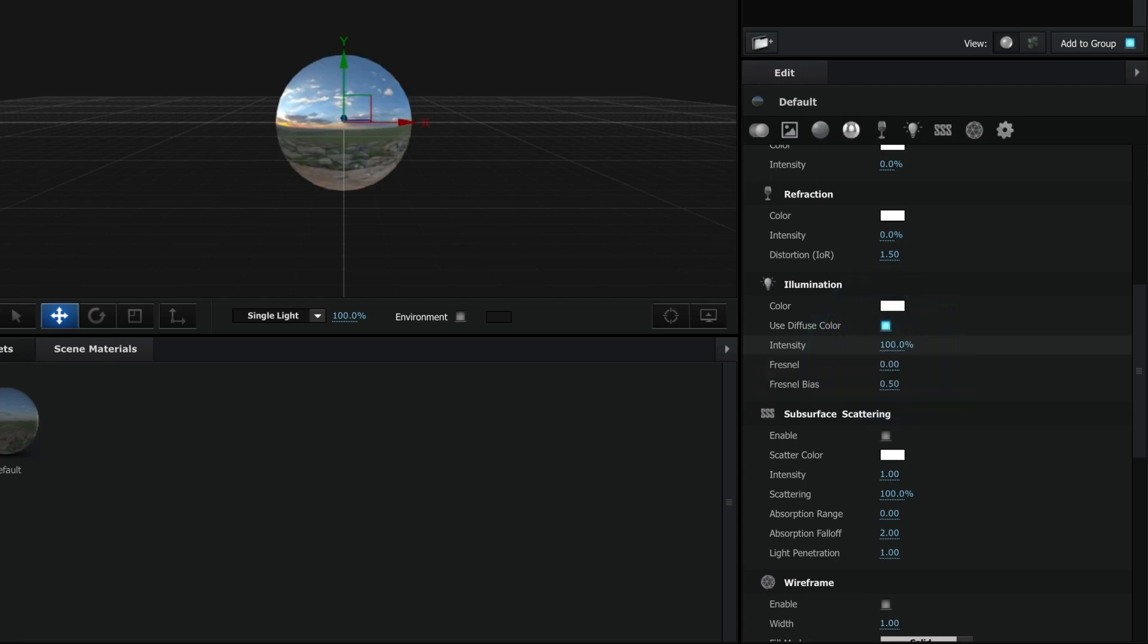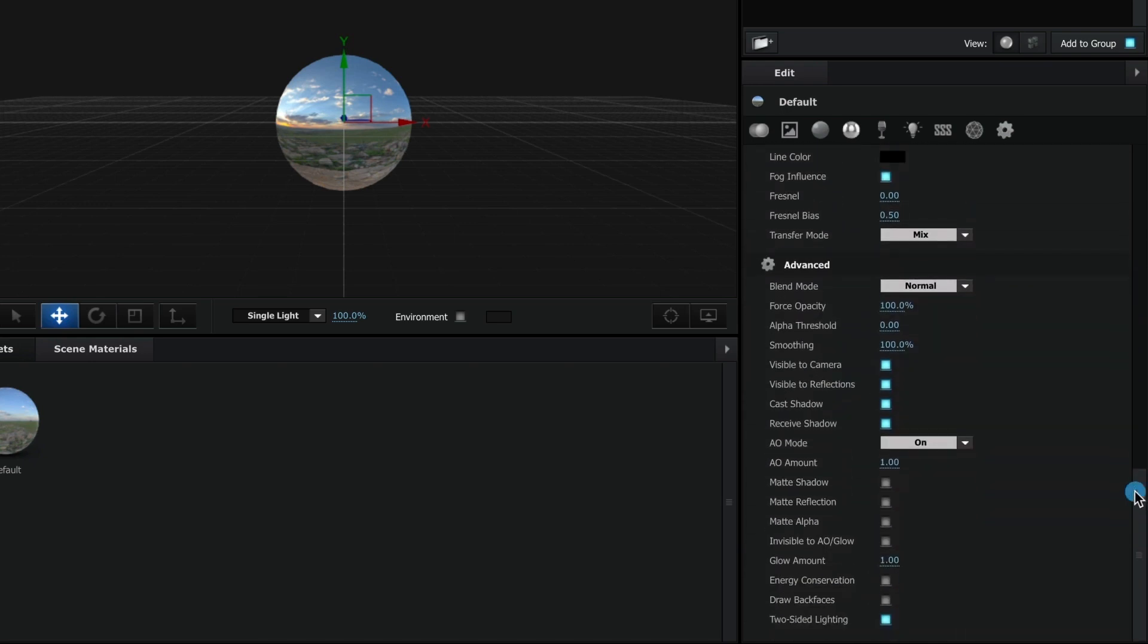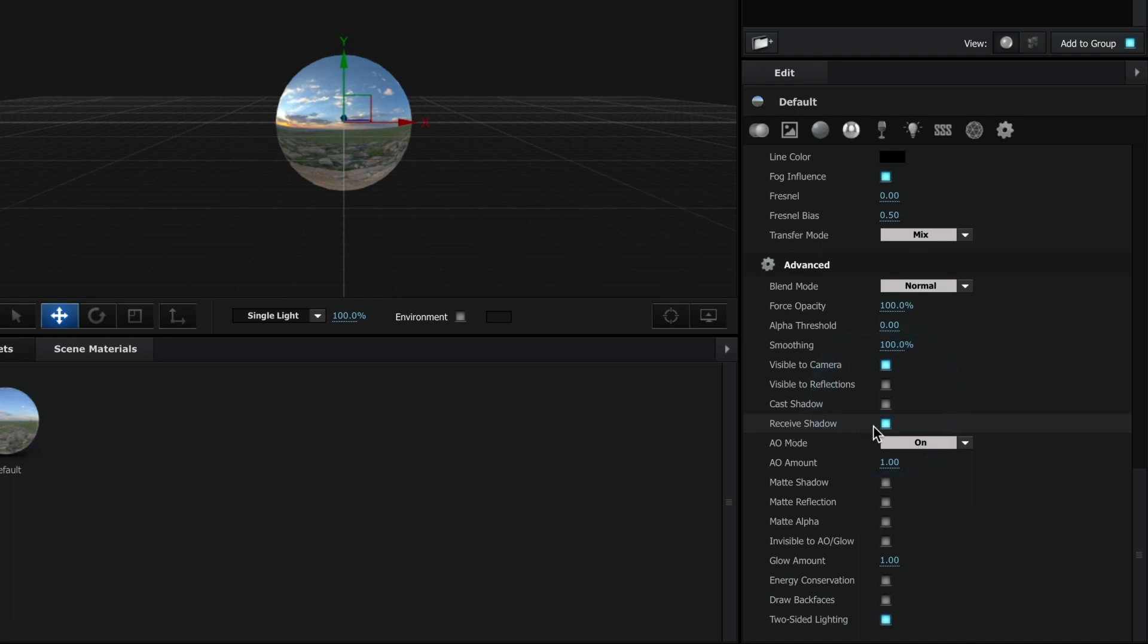Now, scroll down to the advanced settings. Under visible to reflections, unselect that box. Do the same for cast shadow, receive shadow, and for ambient occlusion mode make it be ignore.